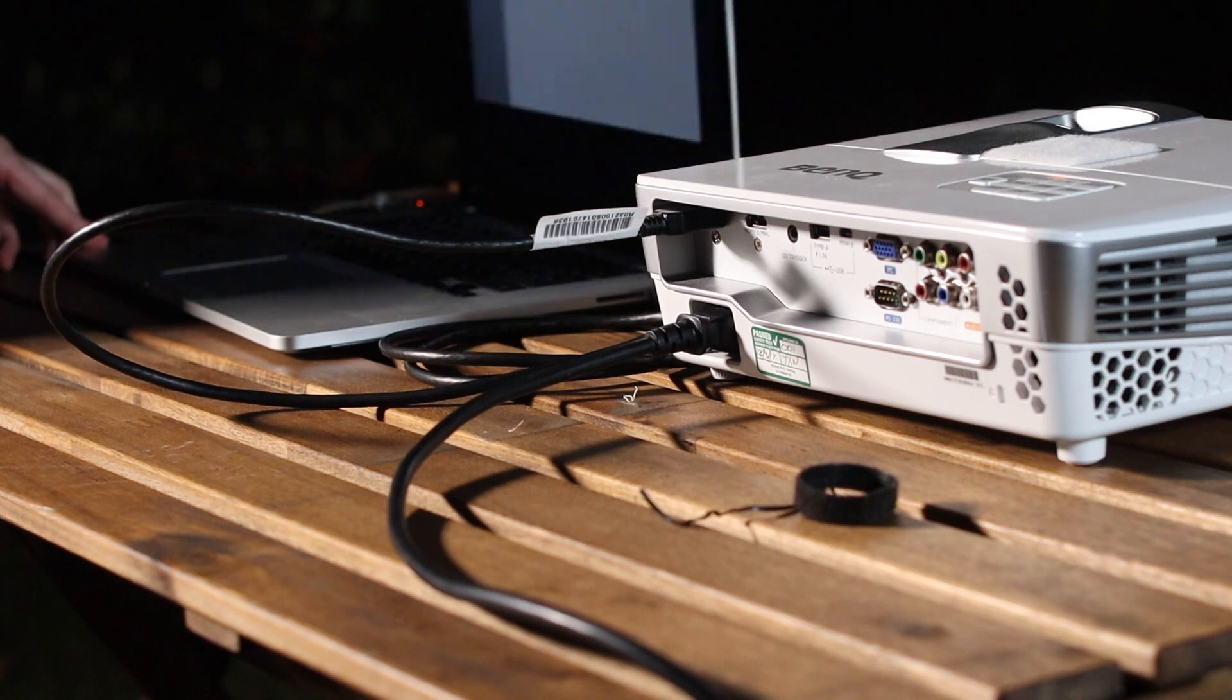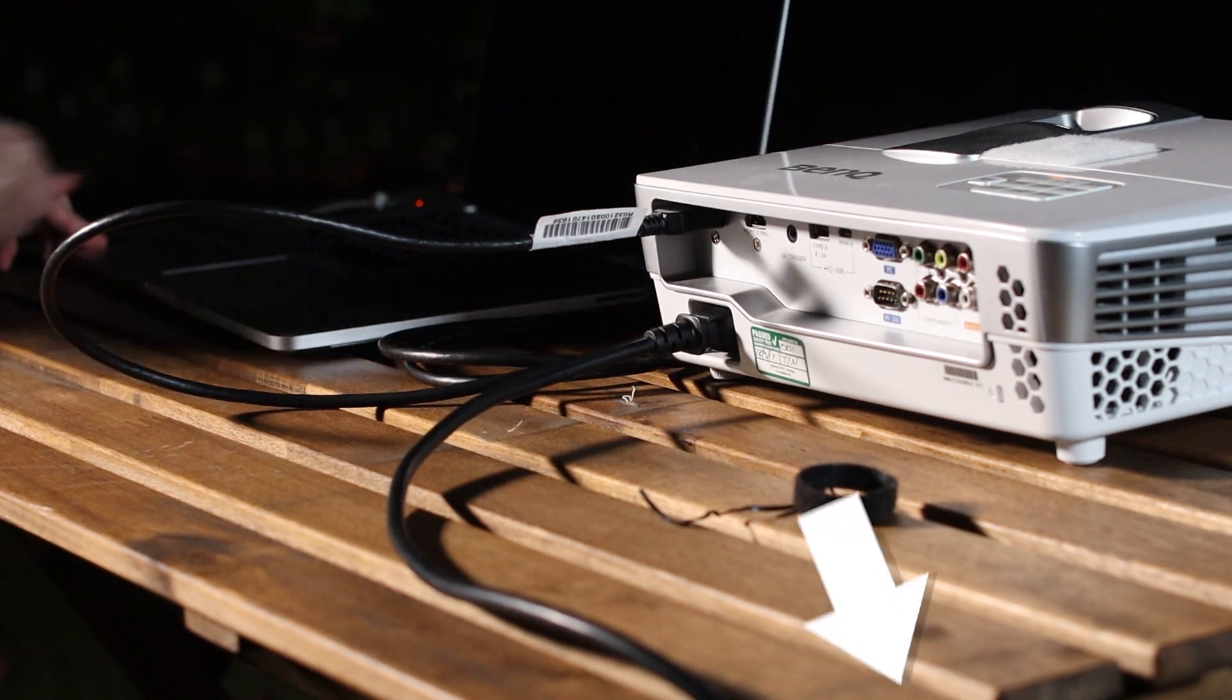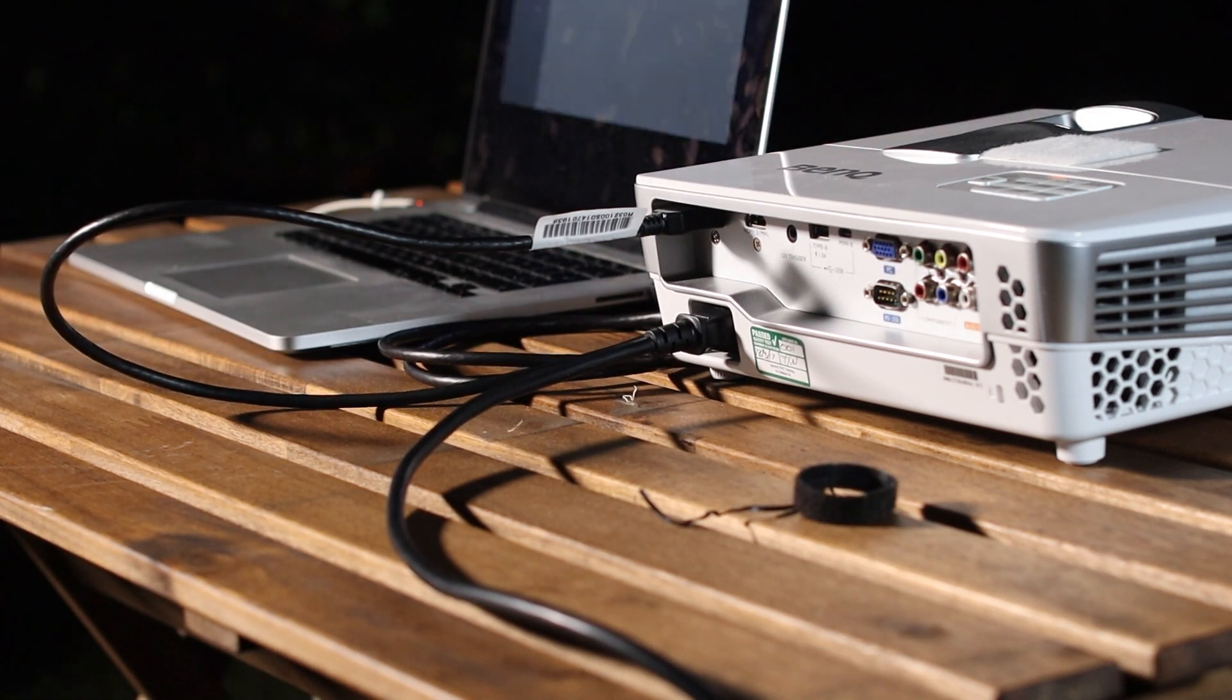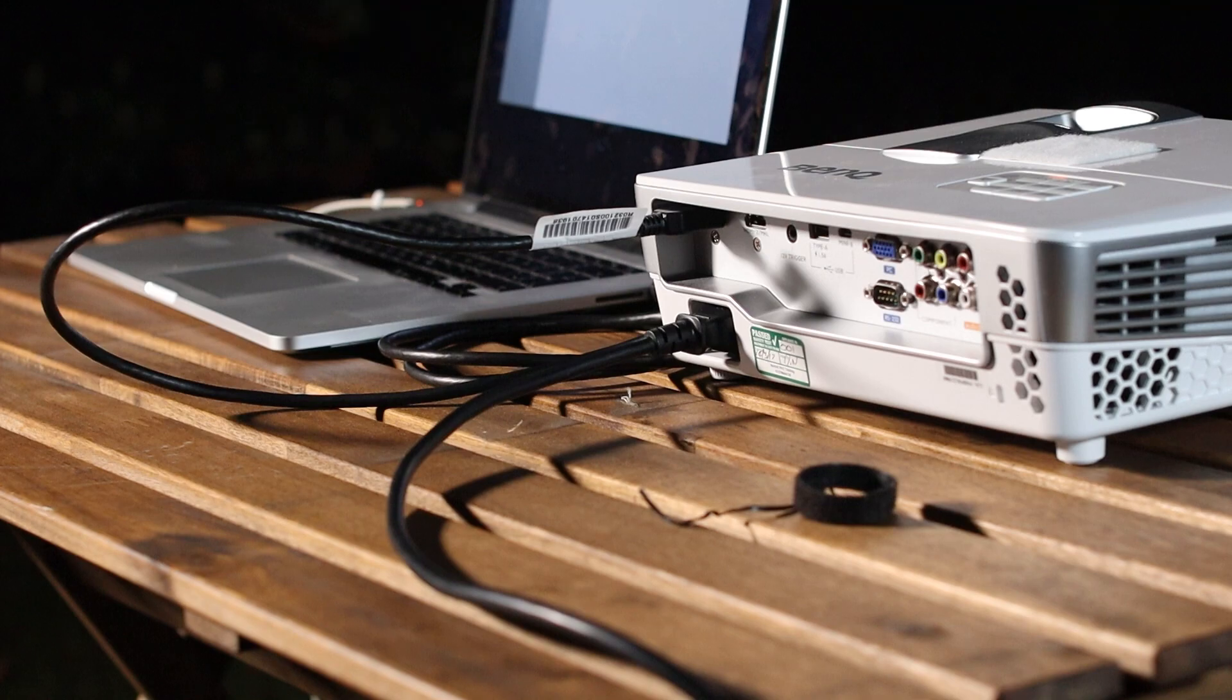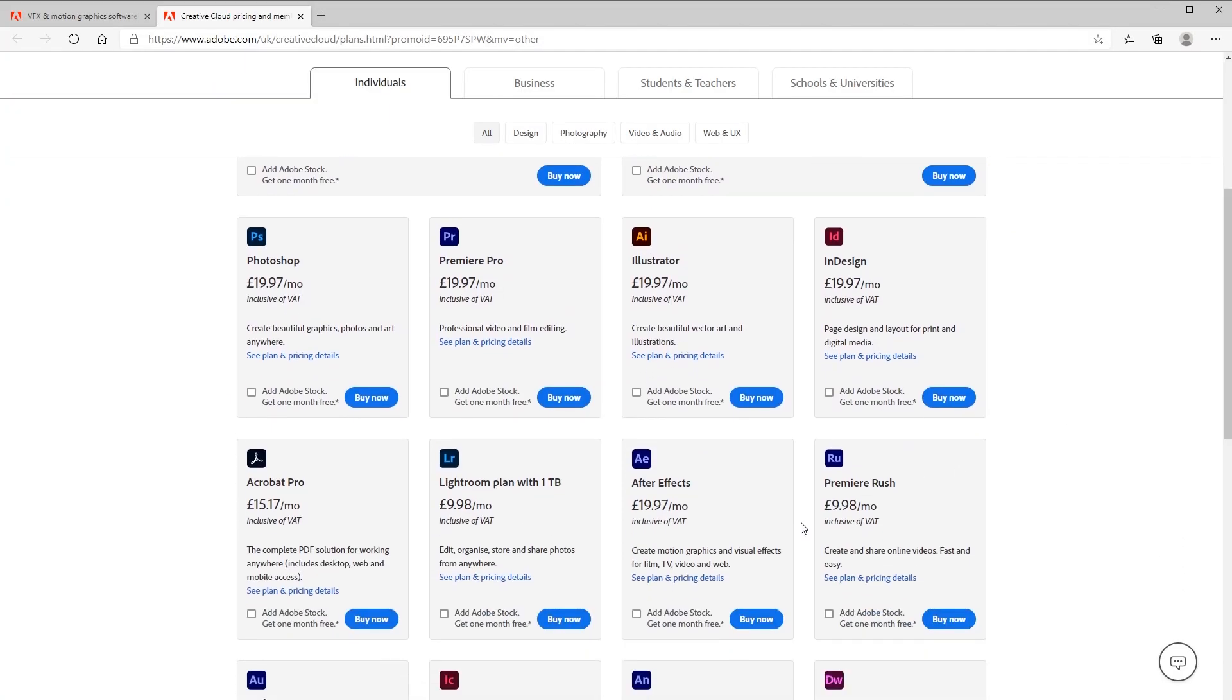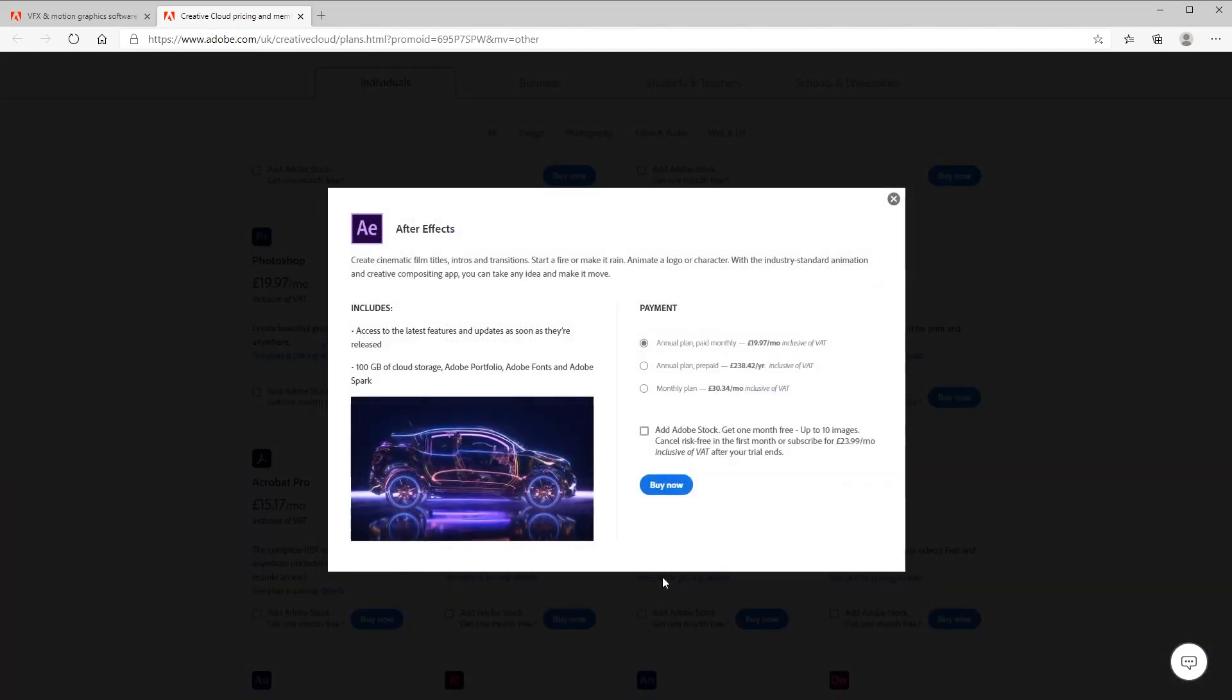I've included a link in the description to all the kit I'm using, including the make and model of the projector. I'll be using Adobe After Effects, which is subscription software that you can purchase on a monthly plan.